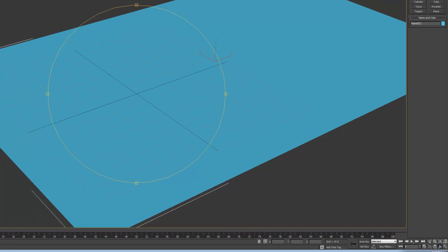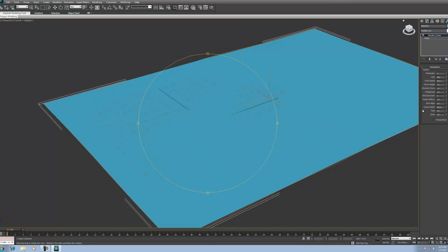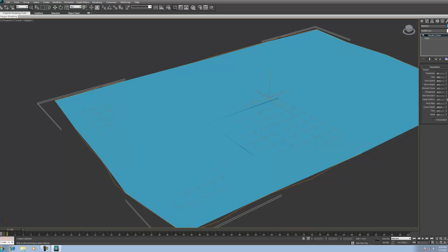Now we're going to go from our Create Panel to our Modify Panel. With our plane selected, go to our Modifier list, scroll down, and we see Houdini Ocean — just click on that. Nothing has happened yet because we need to change our settings over on the right. The first thing I'm going to do is change the resolution to about 21, which changes how it looks. You can play with these settings and see what you like. The only thing you don't want to mess with right now is Time, because I'm going to get into that later. Time will basically be what you use to keyframe the movement of the ocean.